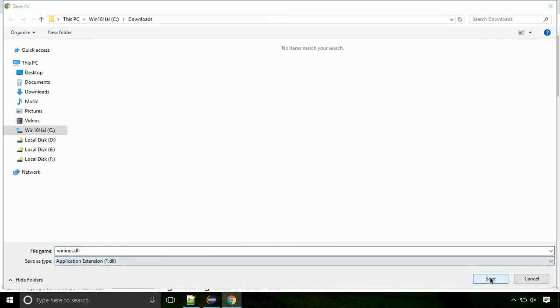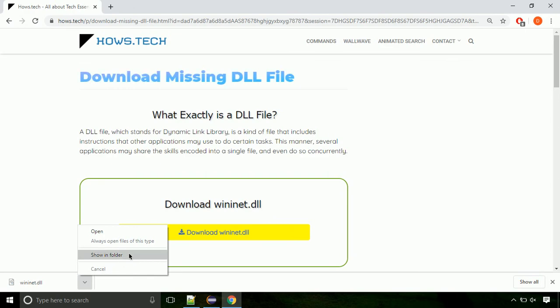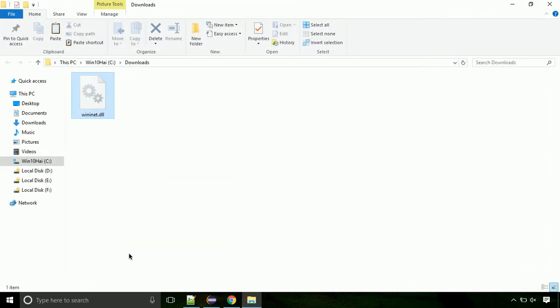Now let's open the file's location. Click on show in folder. Locate the file and right click on the file. Select copy from the menu.